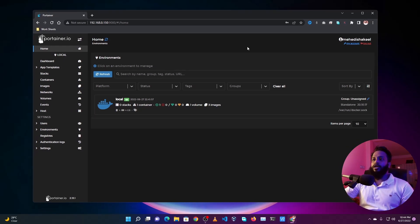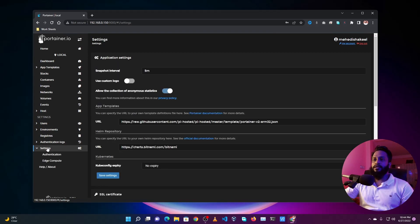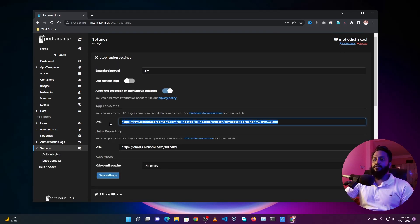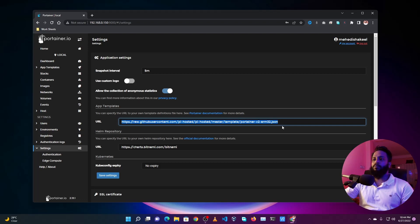So now after installing the Portainer, go to Settings and here you need to add this URL to get the Portainer container template. I'll put down this link in my description below as well as my website blog post.